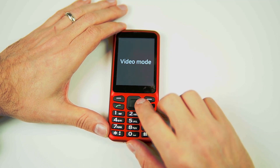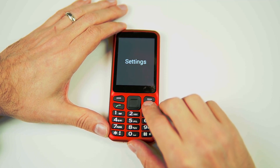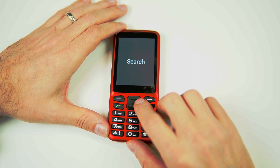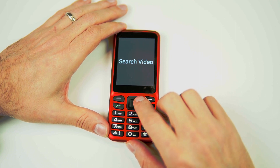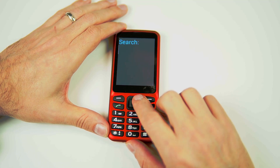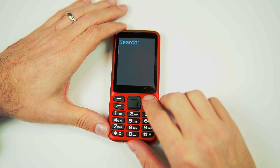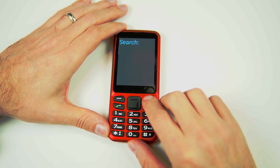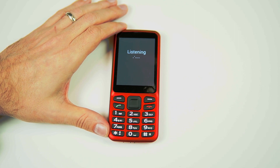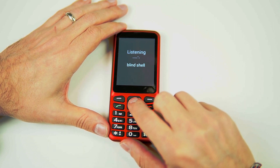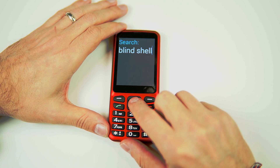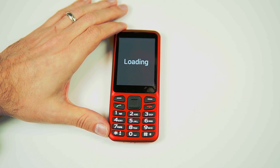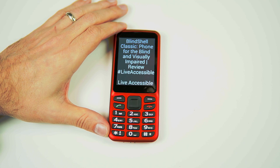So let's go back and search for something. We'll search for a video. The easier way to enter text is to use dictation — saying 'Blind Shell' — and it loads results. The top result is: 'Blind Shell Classic, Phone for the Blind and Visually Impaired, Review hashtag Live Accessible' by Live Accessible, 1 of 51.